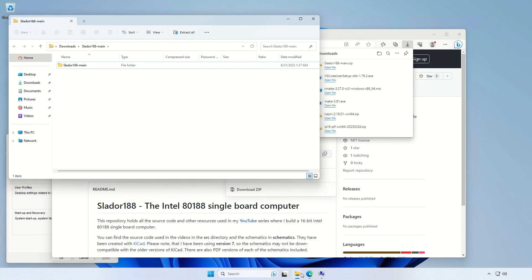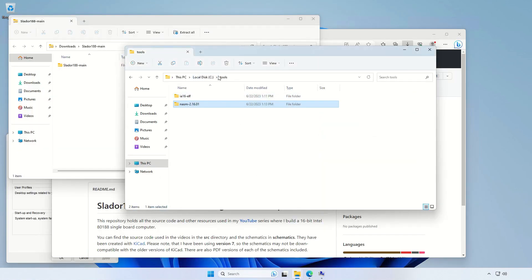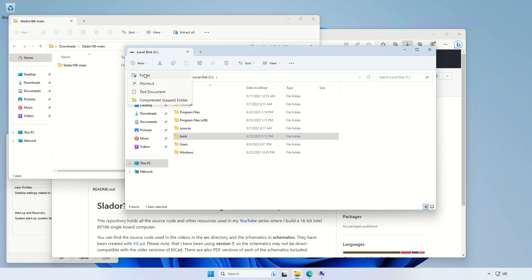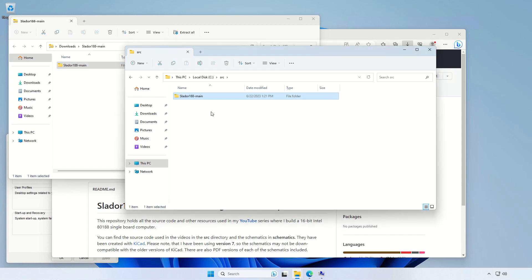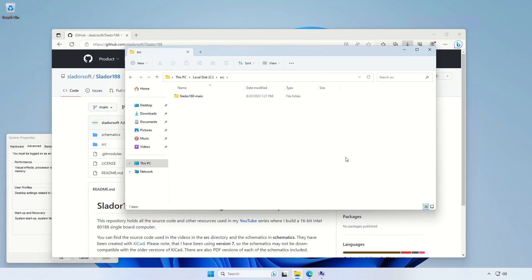And when I open it, then we will... maybe not tools, maybe we'll create another folder. You can obviously use any path you want. I'll just create quickly a source folder and I will unzip the whole repo into this folder.